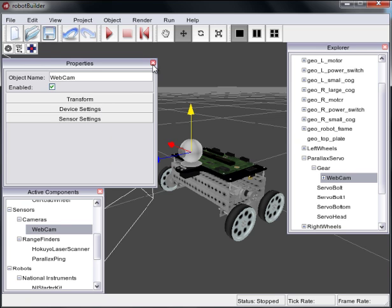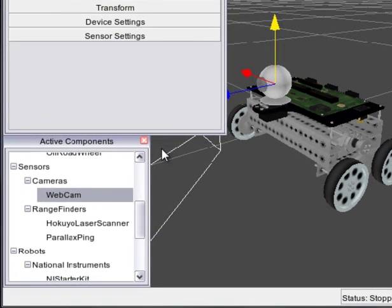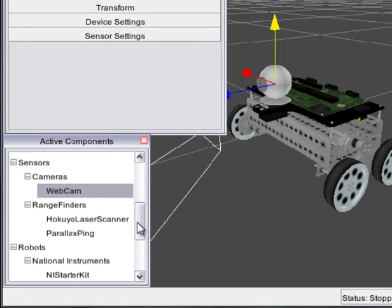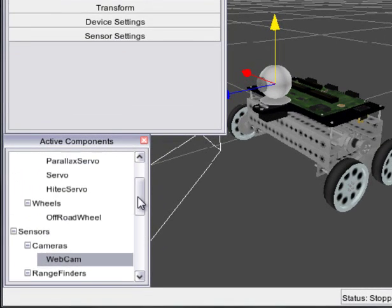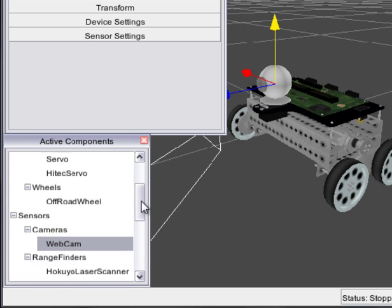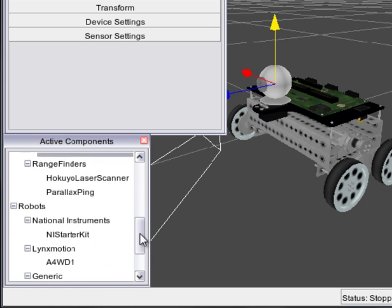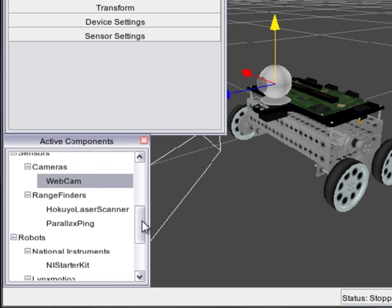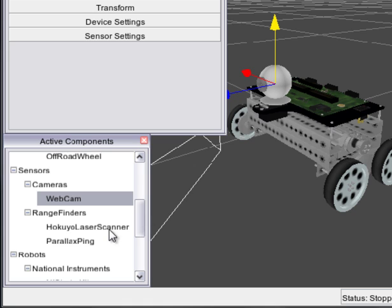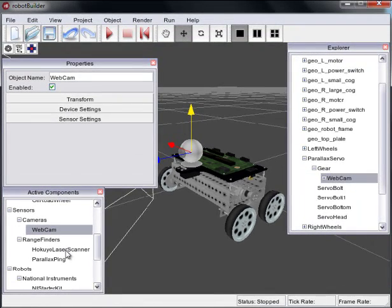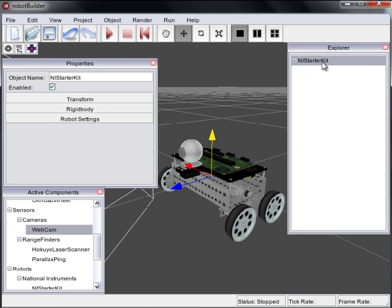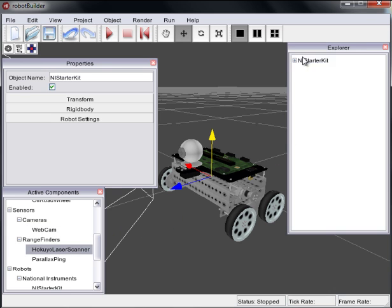So in the next step what we're going to do is just add a couple more pieces here. So you can see here we have other servos we can add. We'll actually put another scanner on. I always find it's easiest to control my robots when I have more sensors of course. So here we're just going to center this laser scanner on the robot itself. So I'll just grab the scanner and I'll drop it right on the Starter Kit.